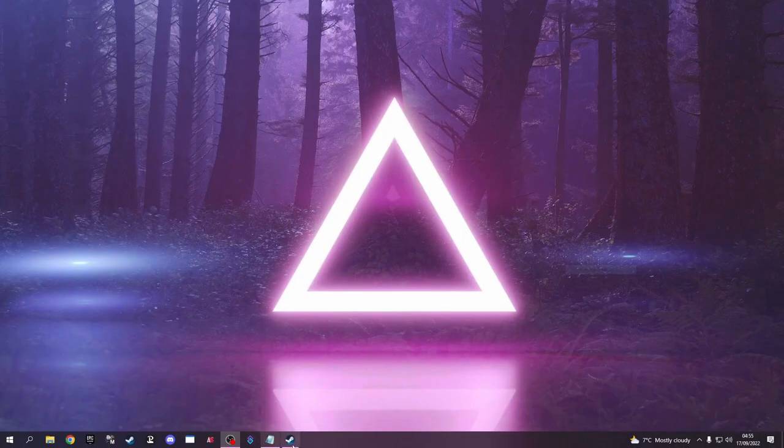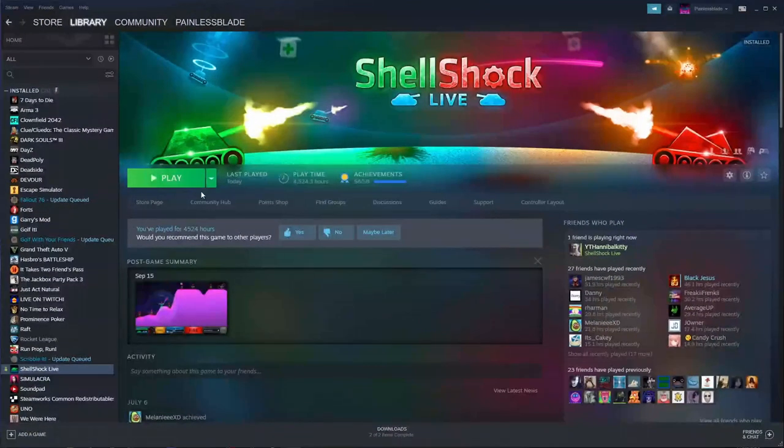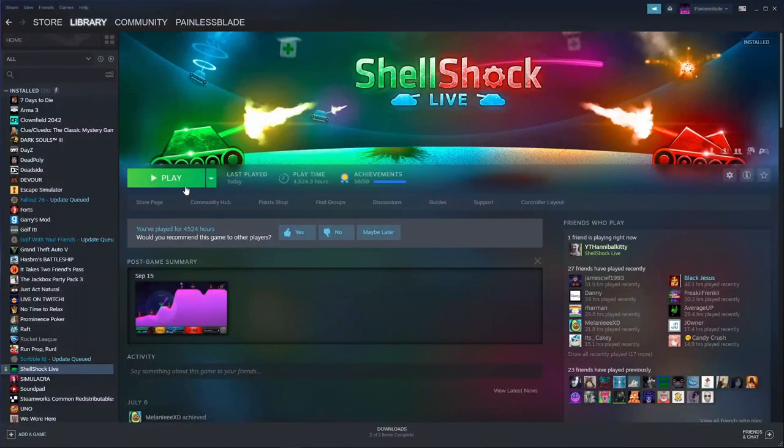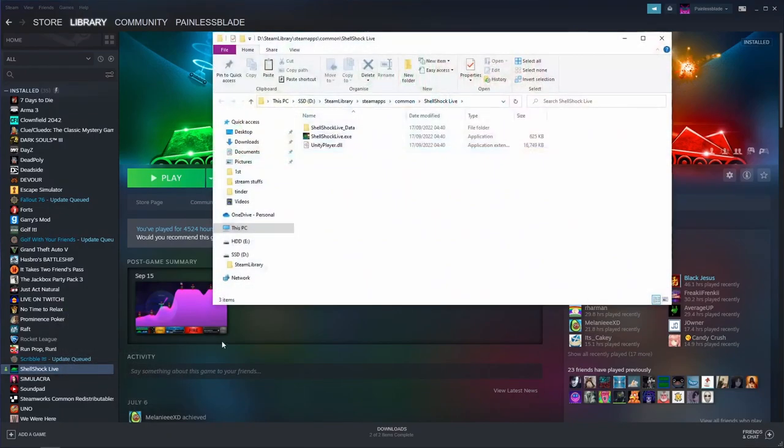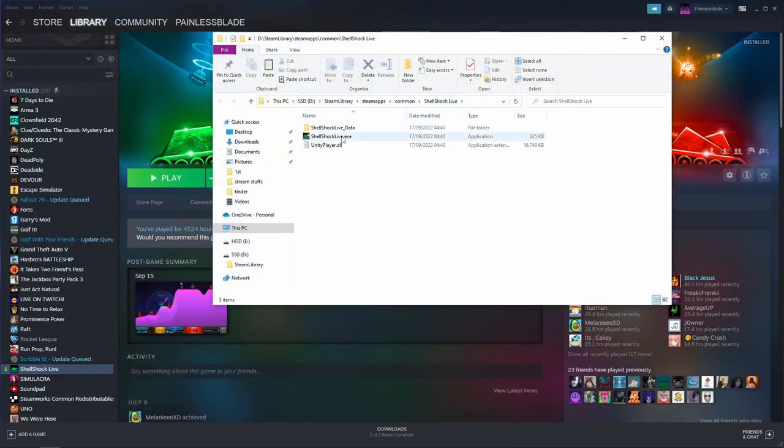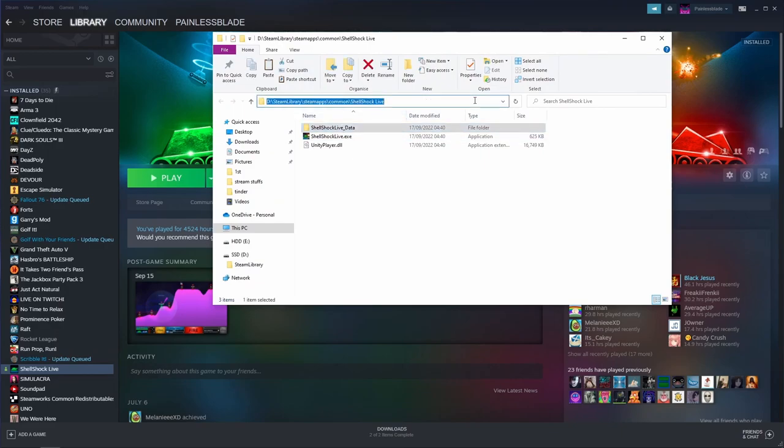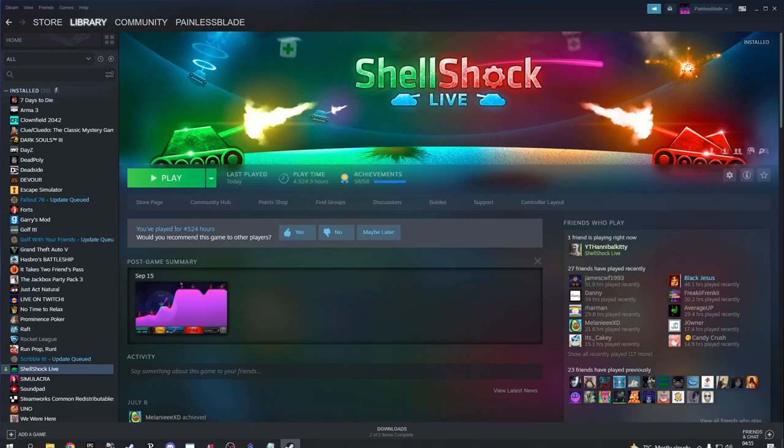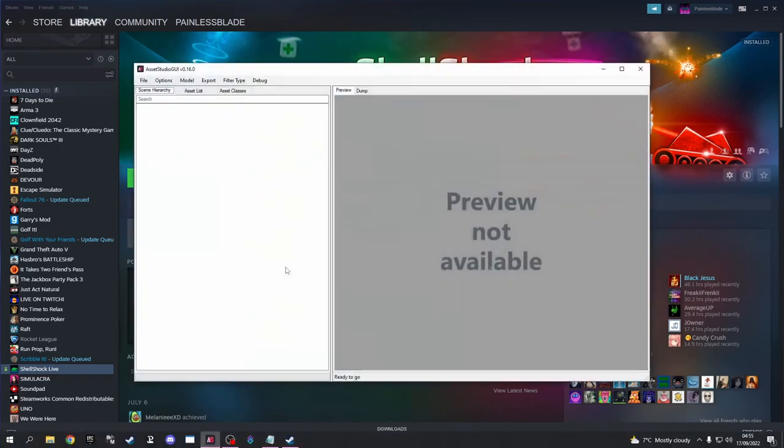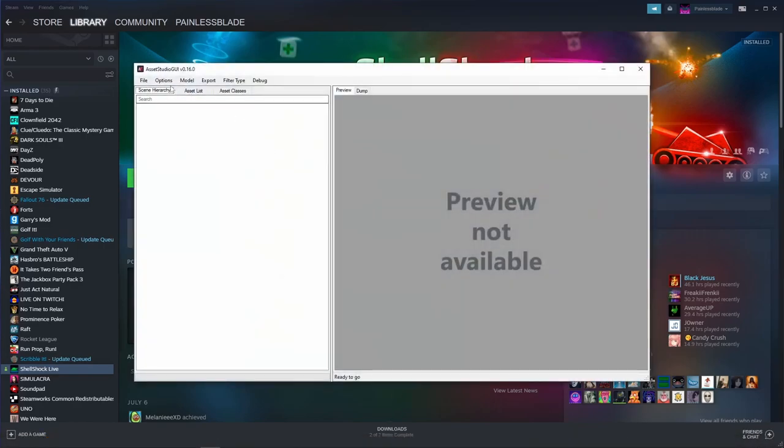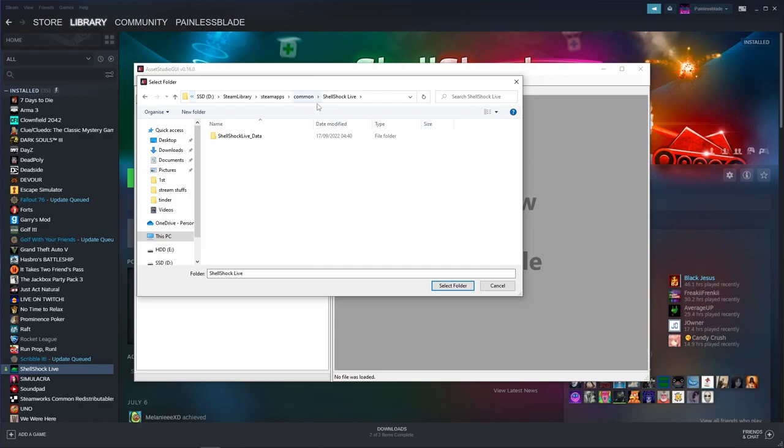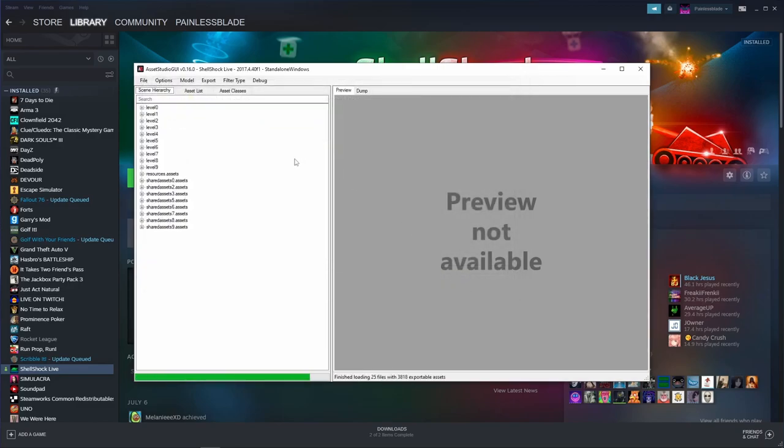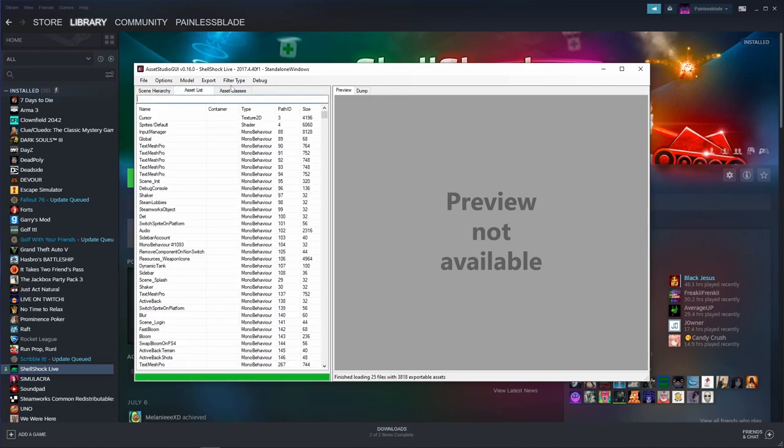First thing we want to do is find Shellshock Live, right-click on the game, go to Manage, Browse Local Files. We're looking for the Data folder. Copy this. Go to Asset Studio, Load Folder. We're going to put that in there.